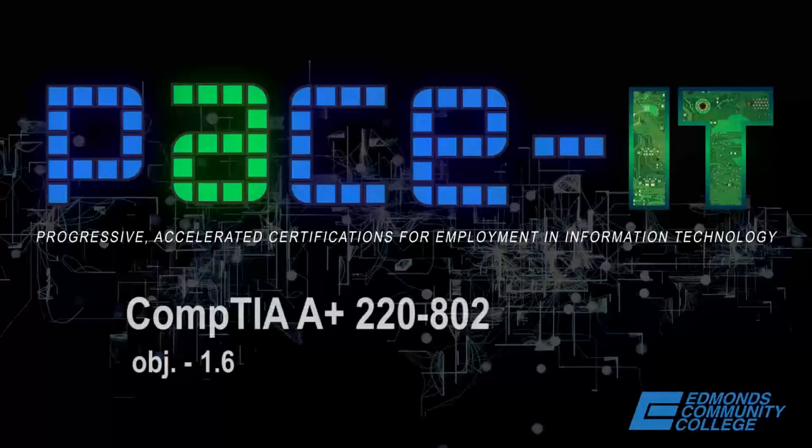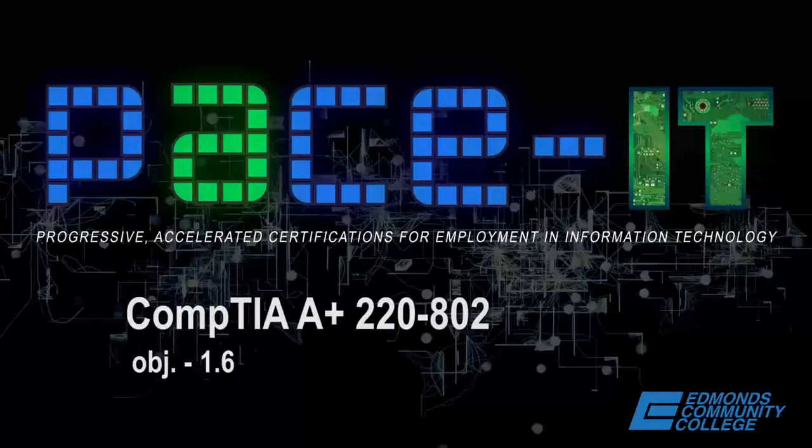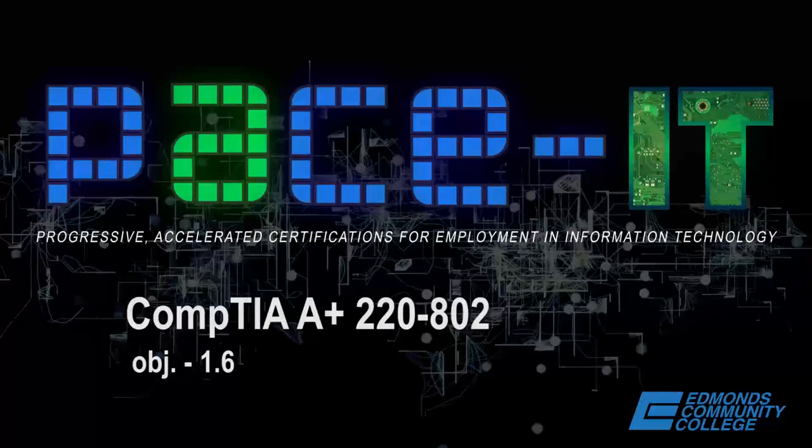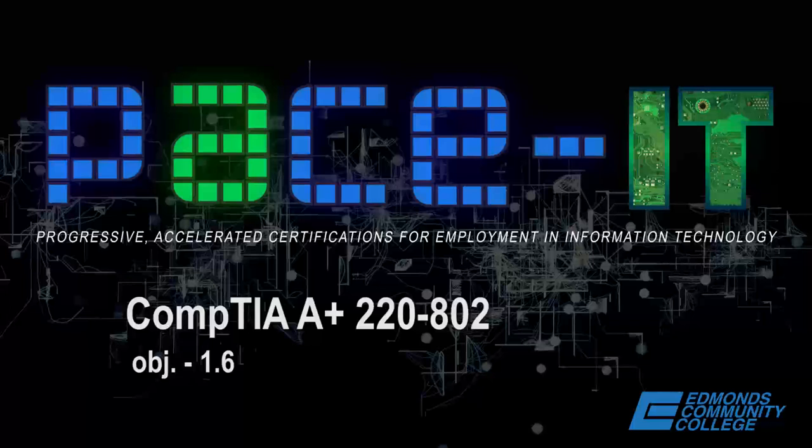Good evening and welcome to tonight's webinar for CIS 205 technology and integration support. Tonight we will be discussing CompTIA's A-plus exam 220-802, and the exam objective being discussed tonight is 1.6, the actual heading on that objective is set up and configure Windows networking on a client slash desktop.